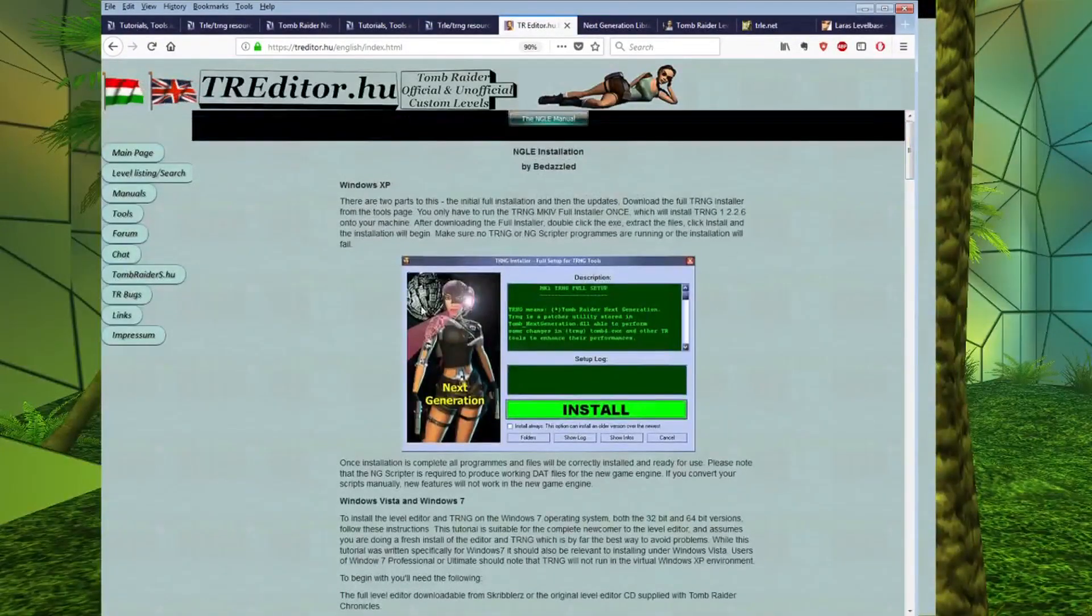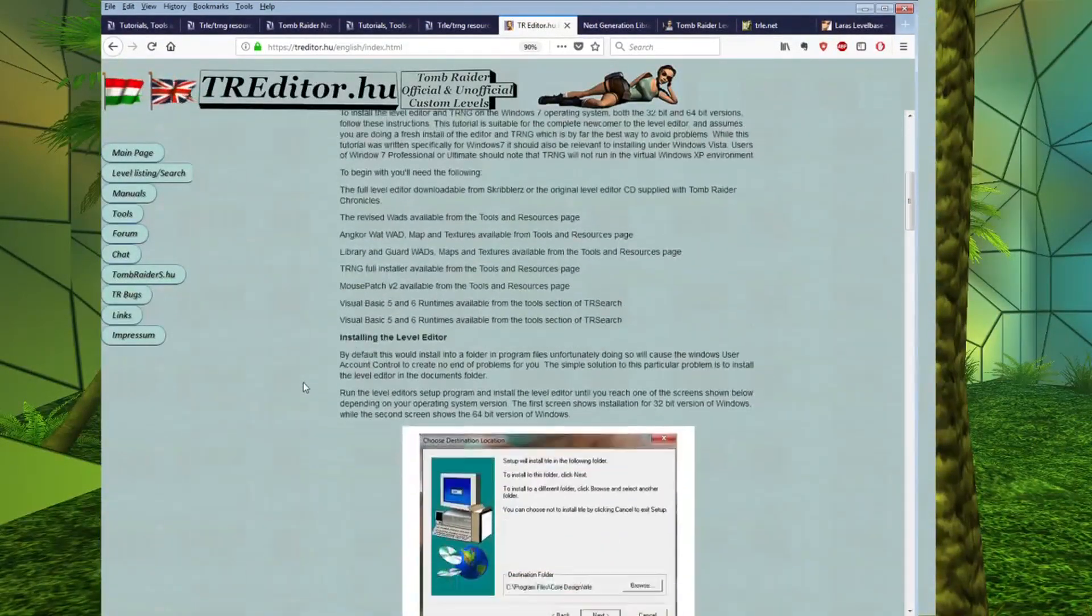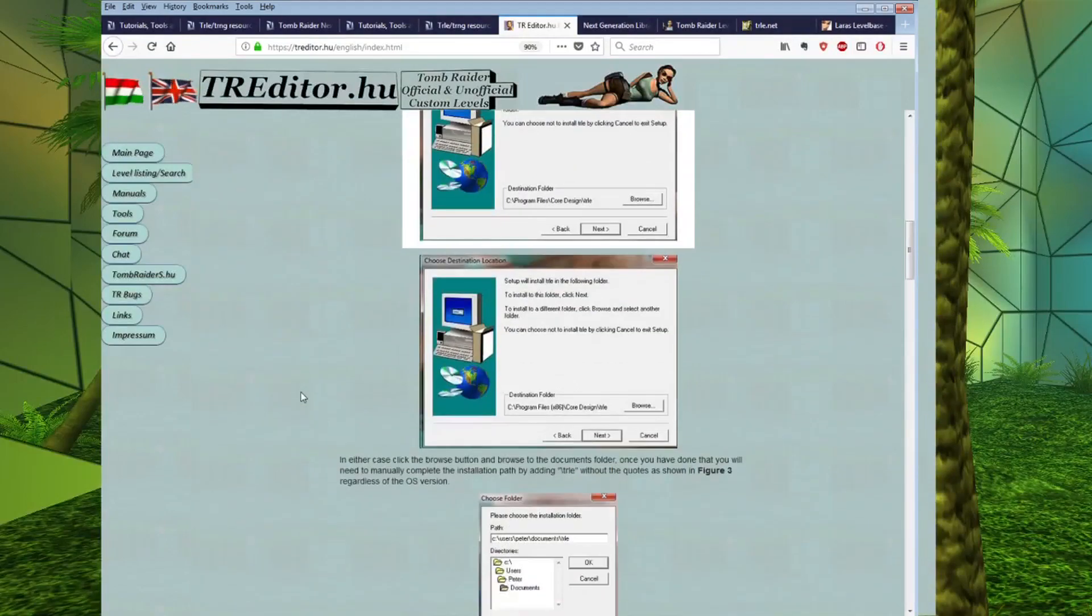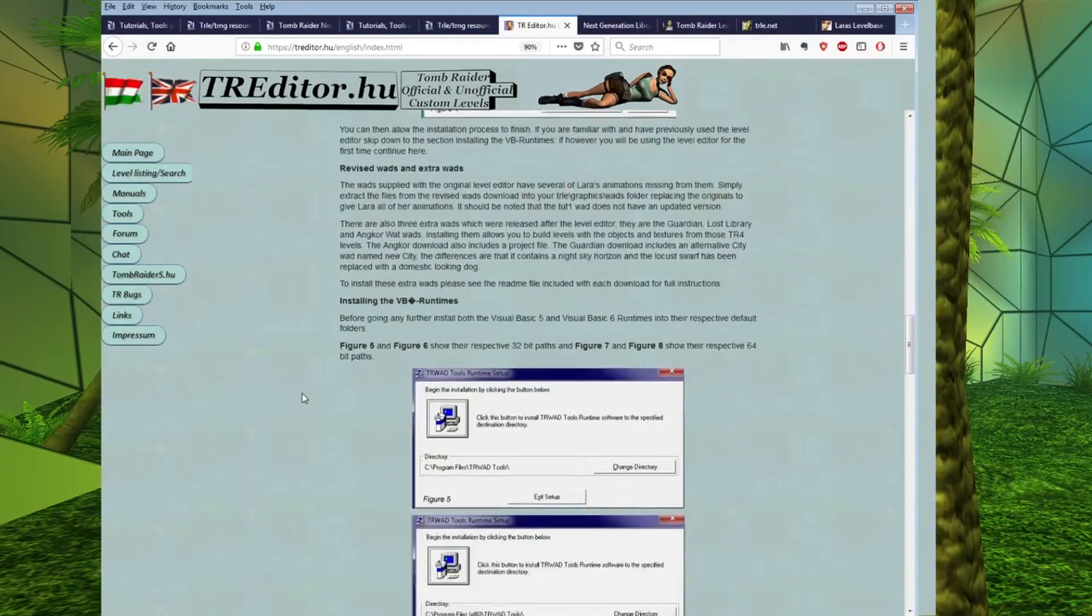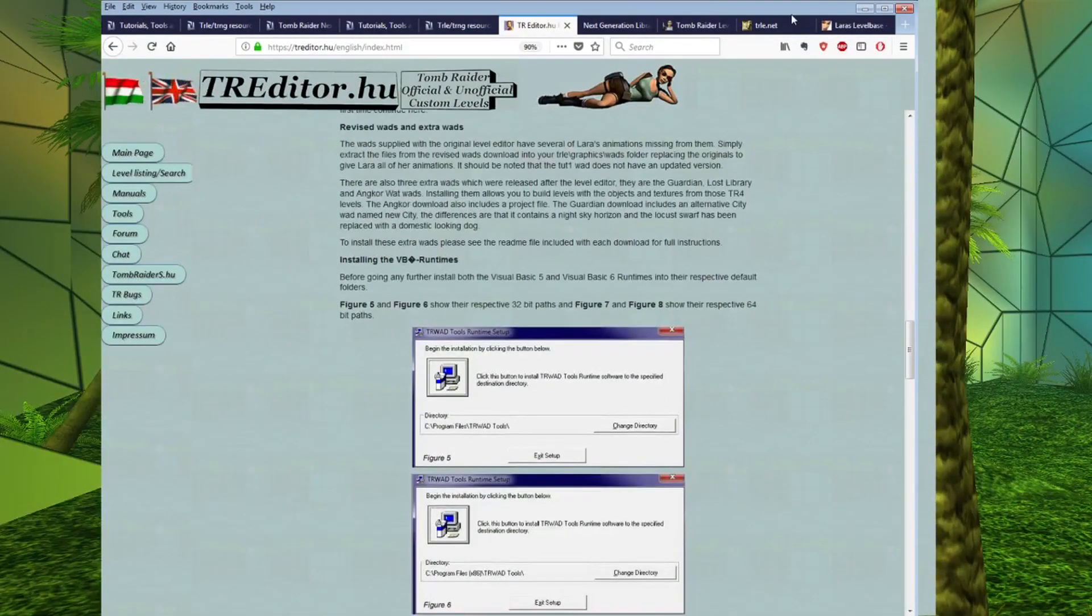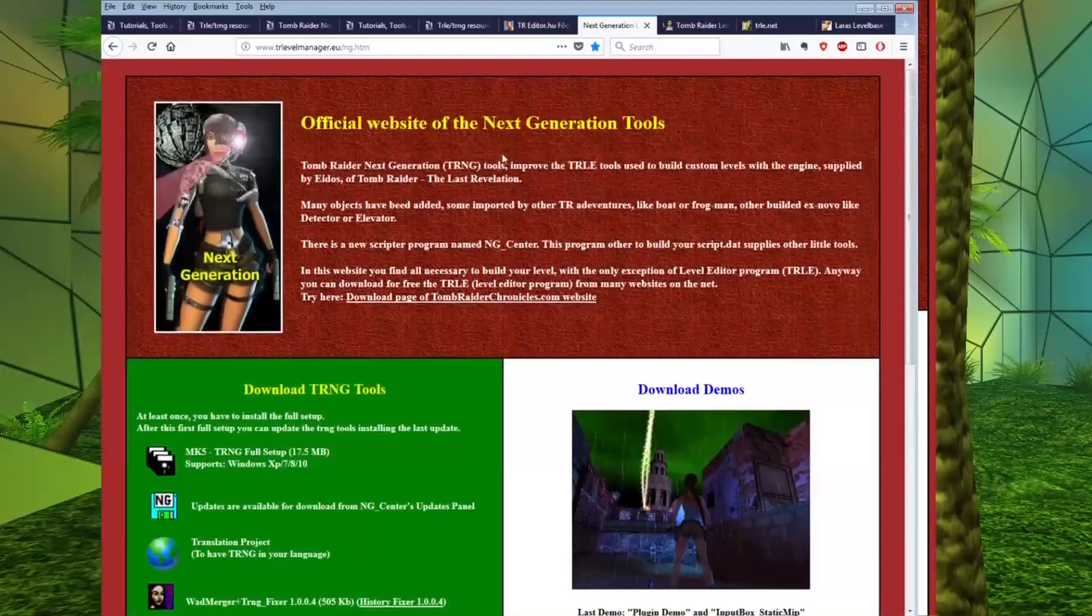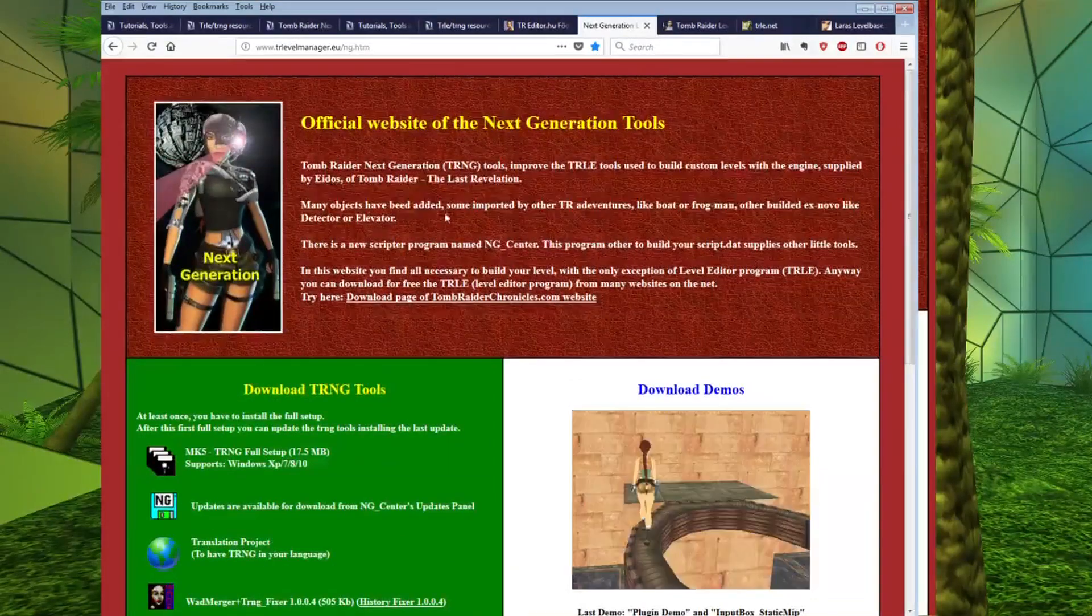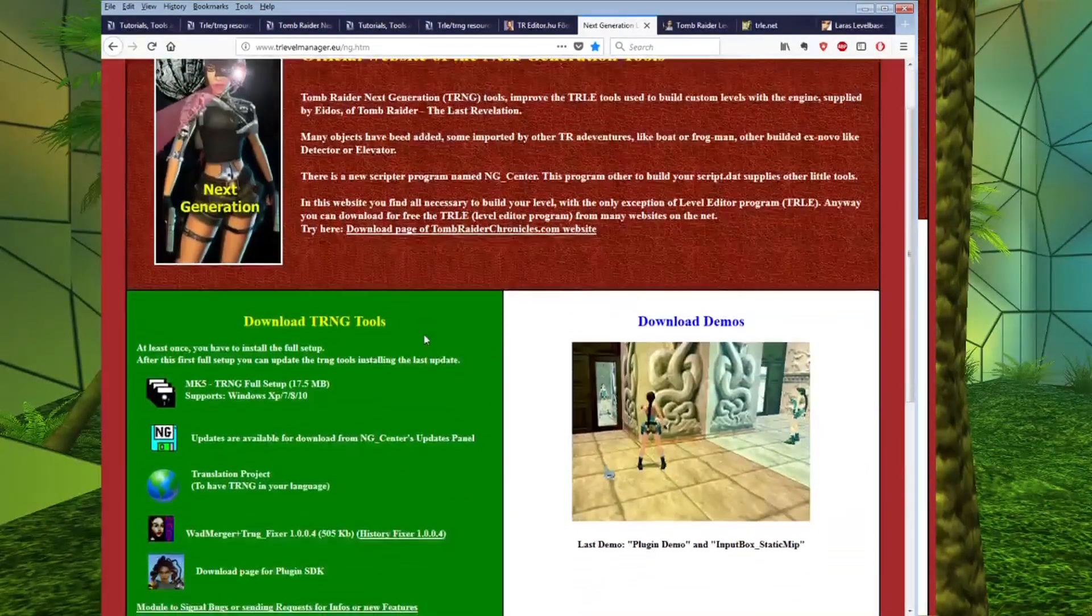Now, this is for a slightly older version than we currently have, but I still refer to this if I'm reinstalling from scratch. So, we come back here to the next-gen level editor site.